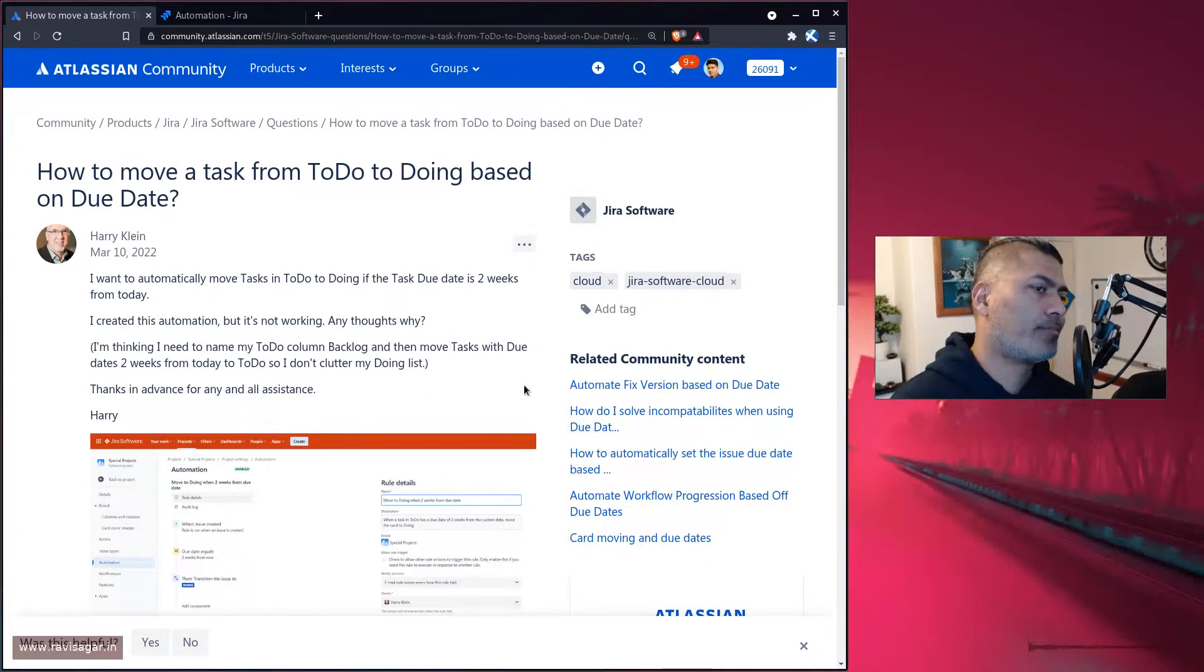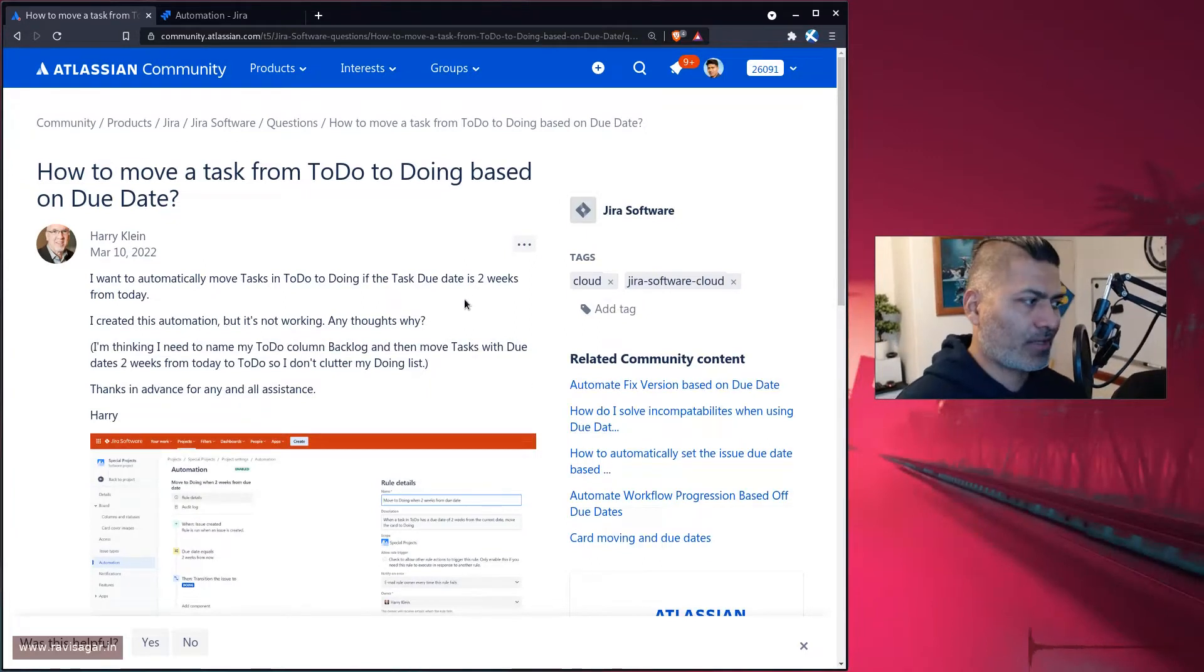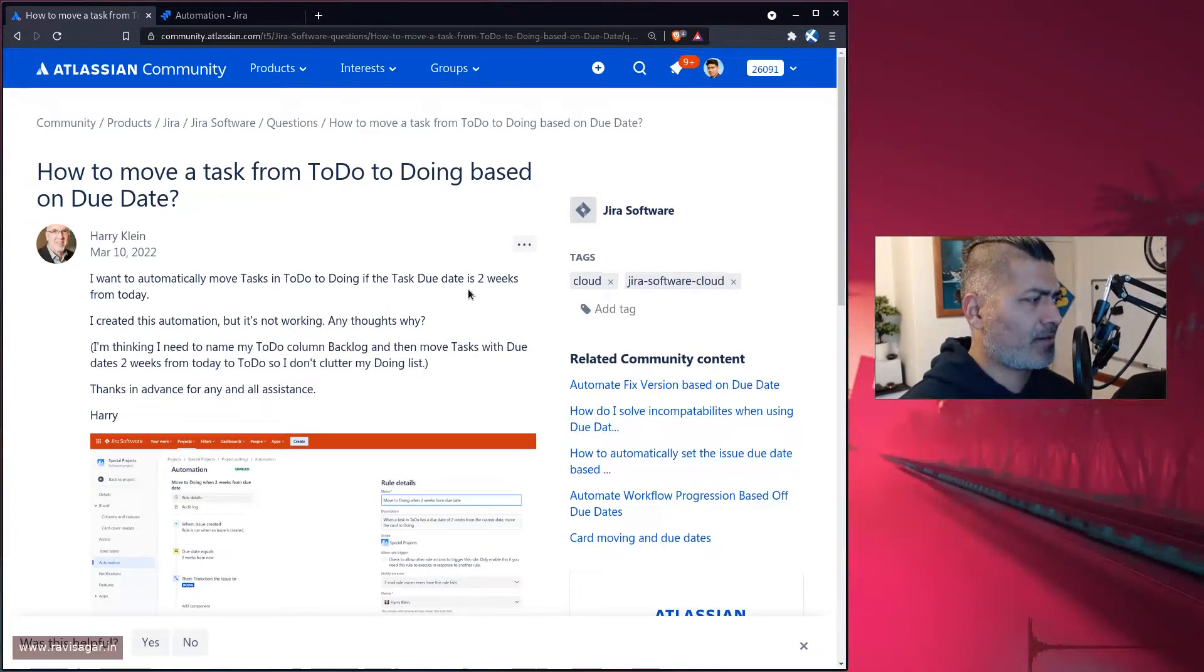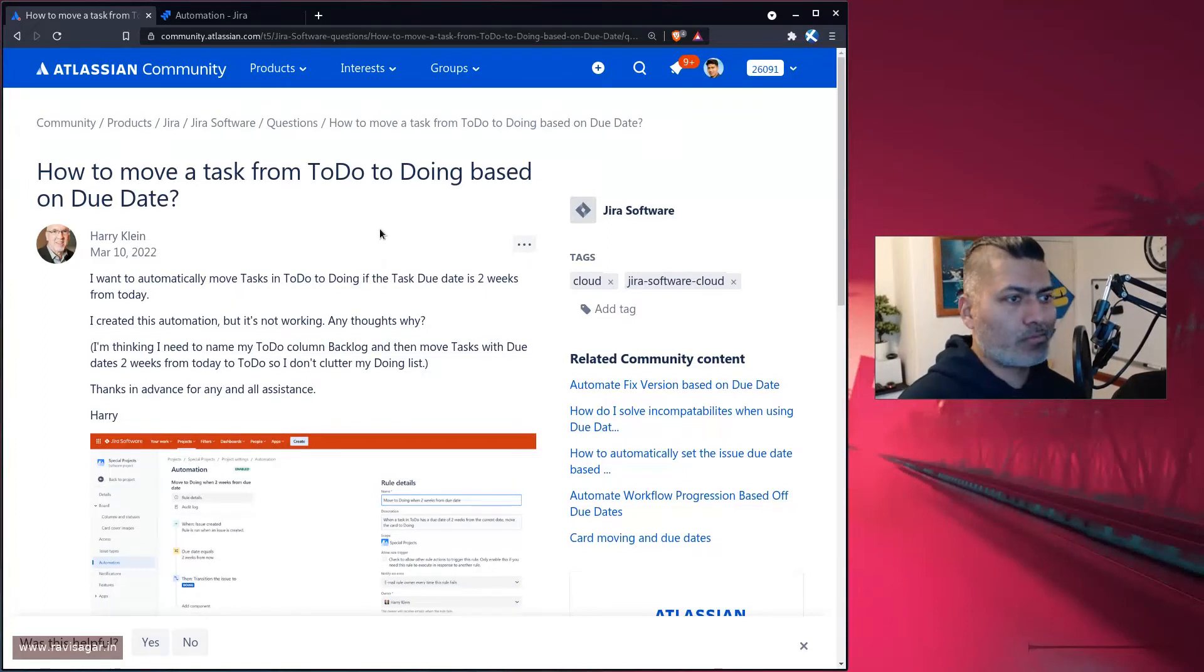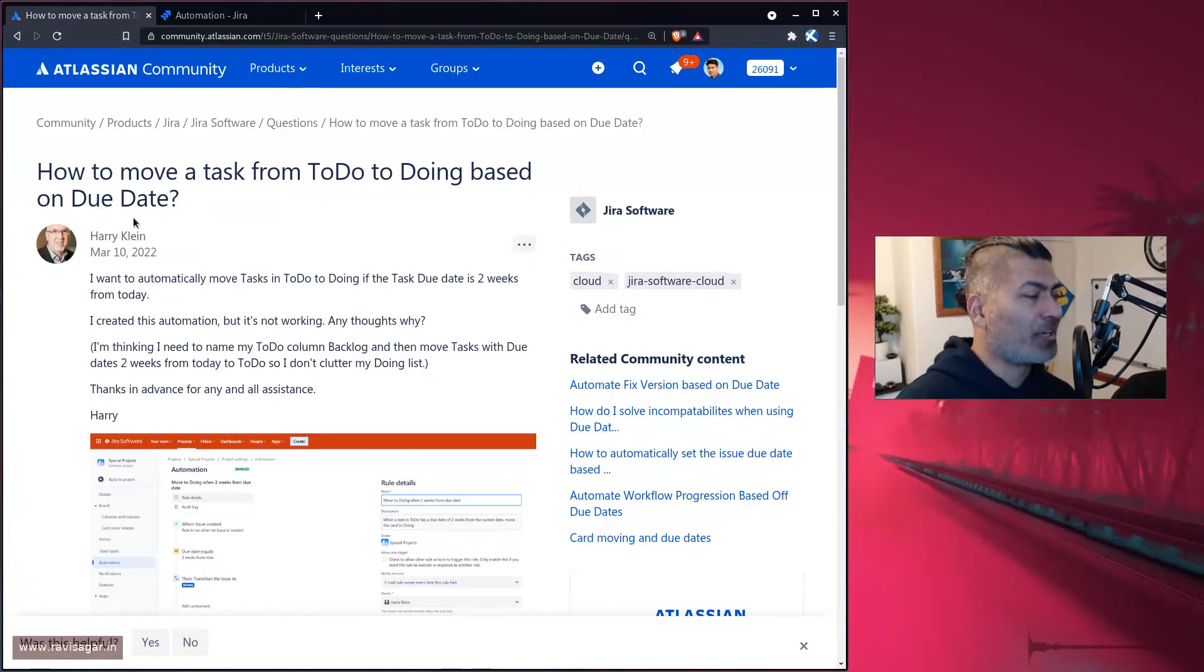This question is about automation rules. Harry wants to move an issue from To Do to Doing based on due date.